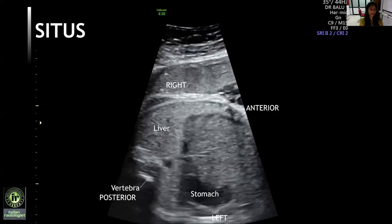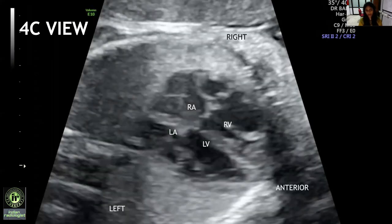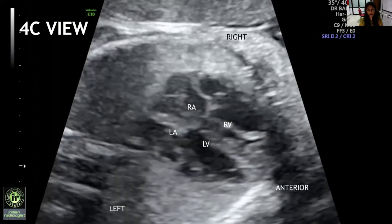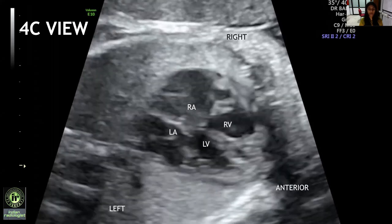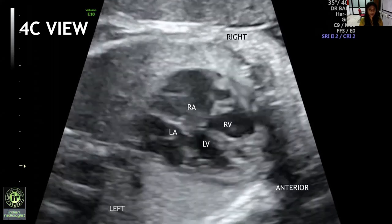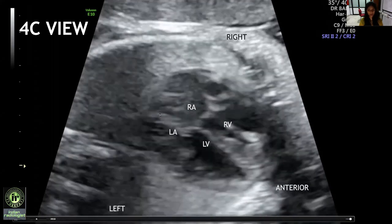We started our examination by determining the situs of the fetus. The left and right side of the fetus are marked on all the slides. The stomach is on the left and liver is on the right, suggestive of situs solitus. The four-chamber view shows levocardia with normal offsetting of the tricuspid valve, two balanced ventricles with good ventricular function.